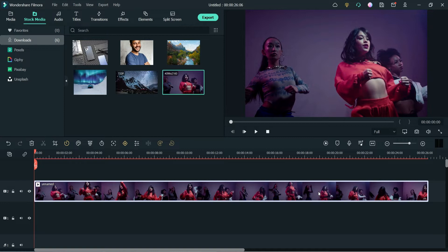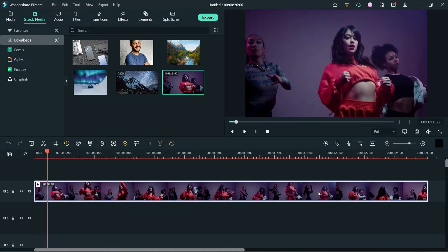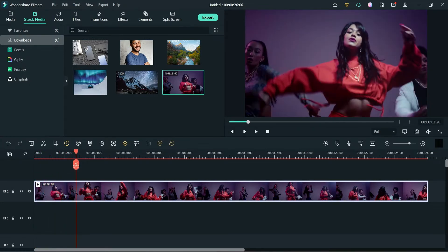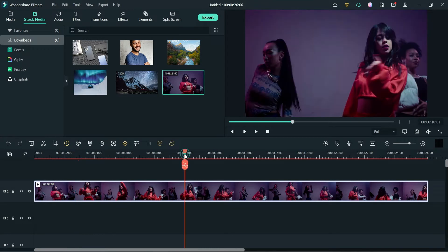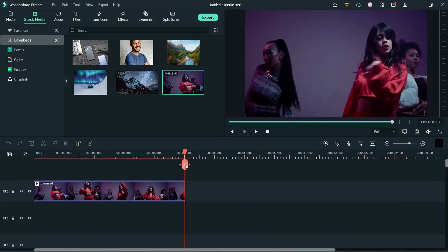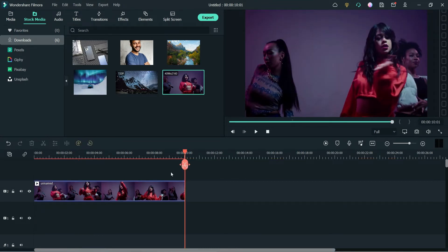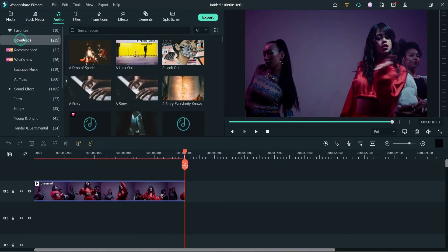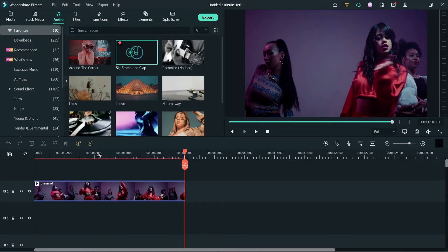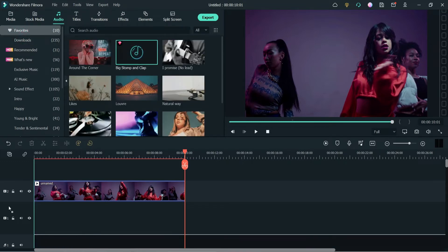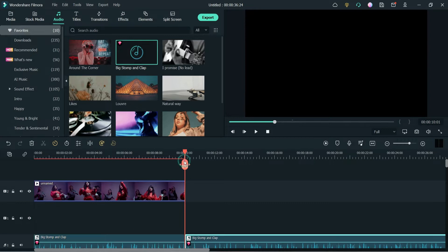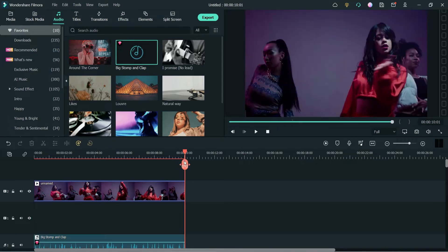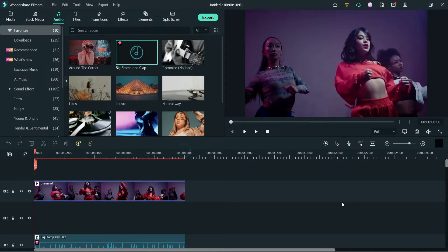This is the video that we are going to use to change the background. Let me play it and cut it at 10 seconds. I have one audio downloaded, so I am going to use that one also. Now let's see the original video with music.